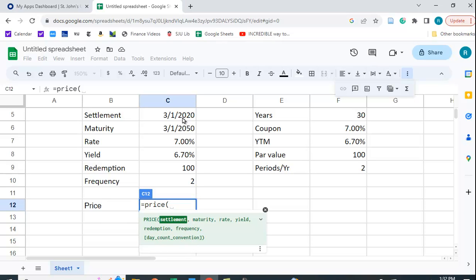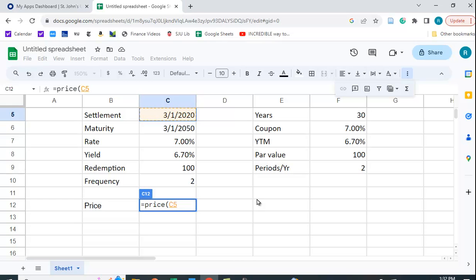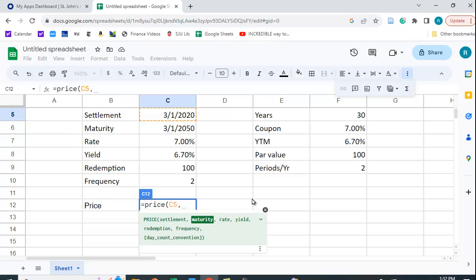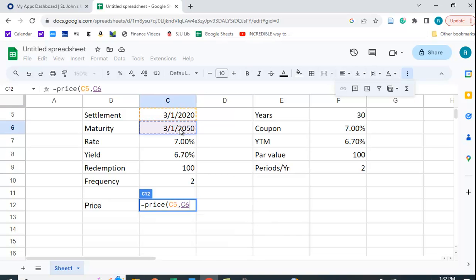So what's the settlement date? So we're going to assume that it's March 1st of 2020 and then we'll put the comma in. The maturity date is going to be 30 years later on March 1st of 2050.